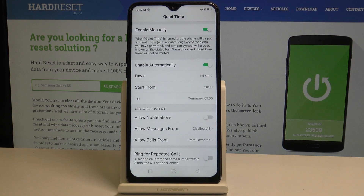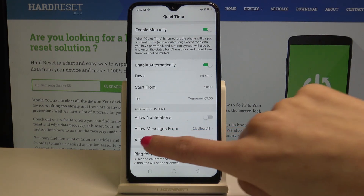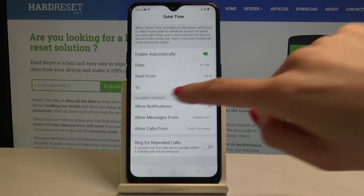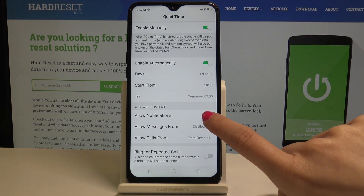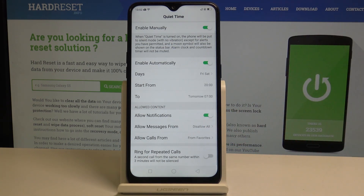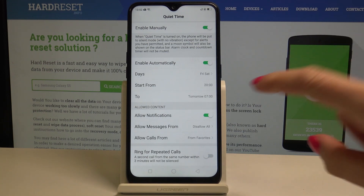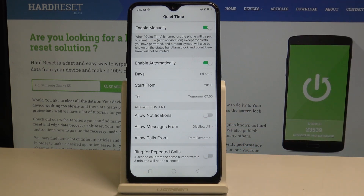From now on, every Friday and Saturday between 8pm and 7am your device will be in Quiet mode, also known as Do Not Disturb mode. You can also select the allowed content — for example, whether you would like to see notifications while this mode is on or disable them.